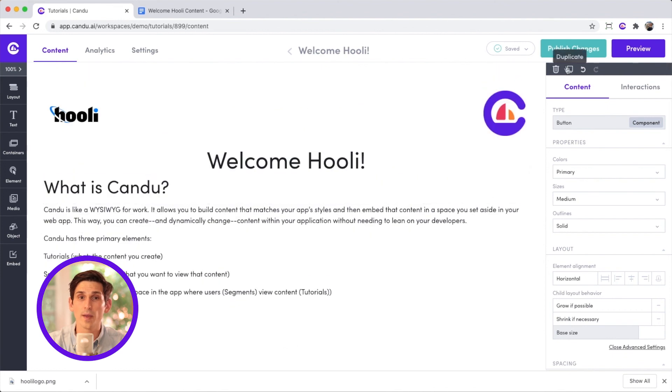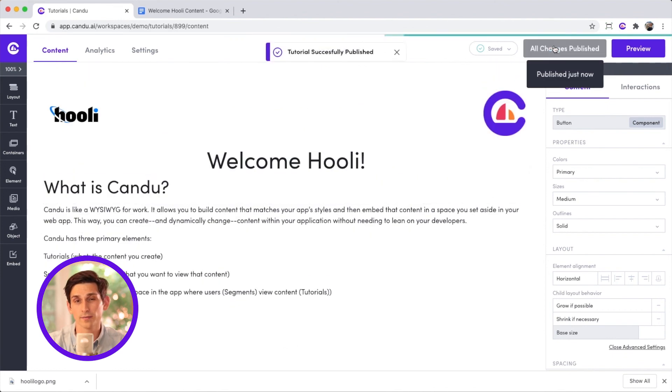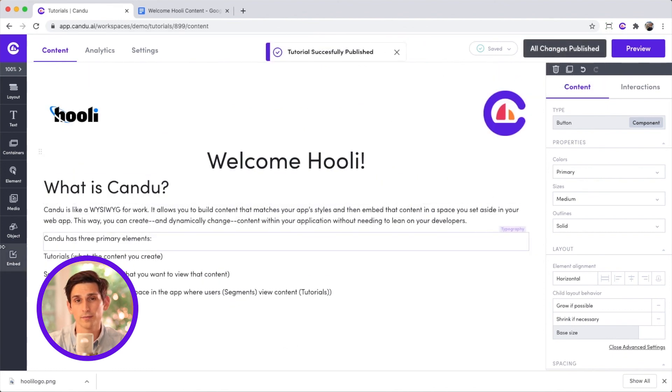Let's publish what we've made so our customers can start onboarding. Awesome.